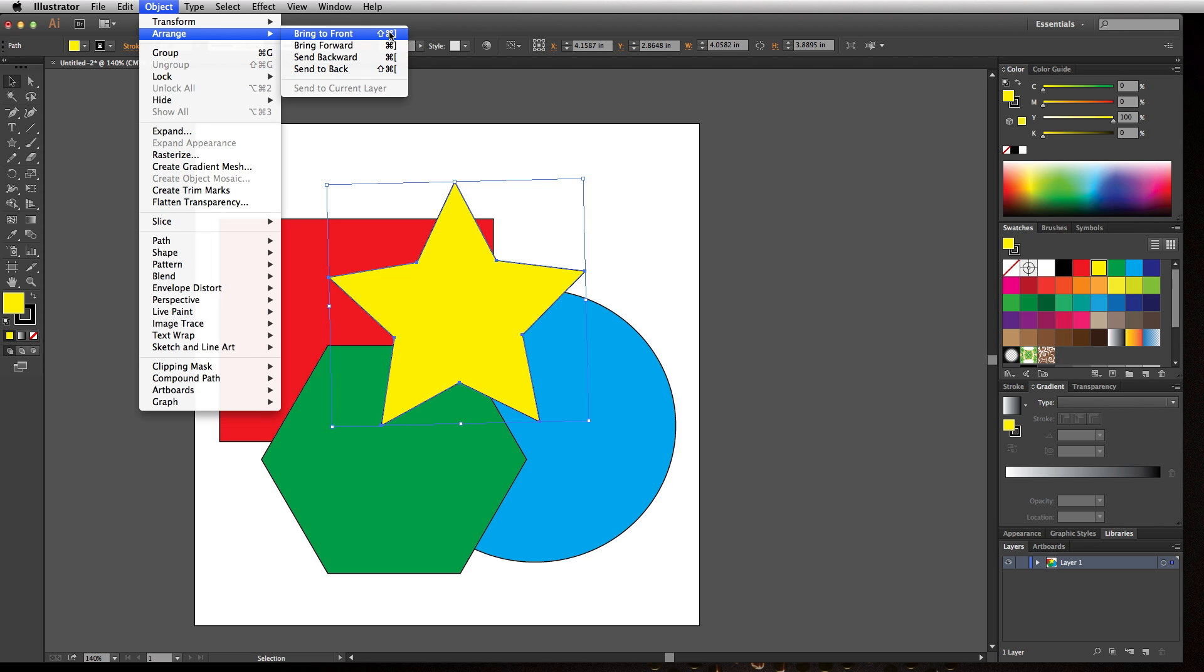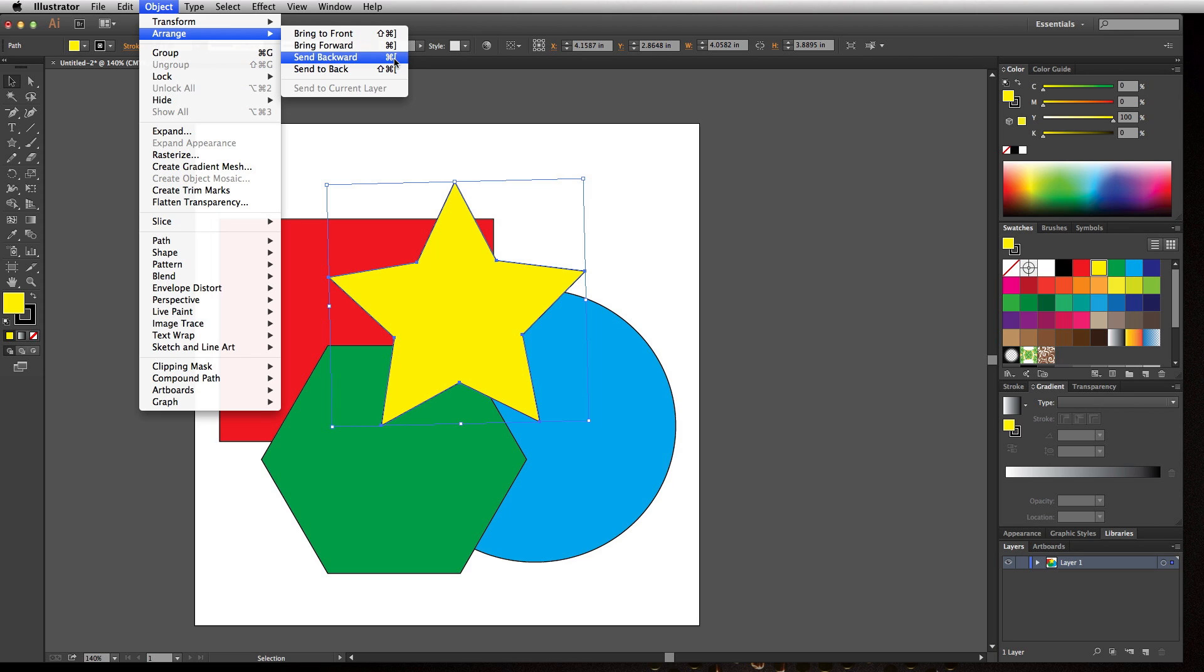Pay attention to the keyboard shortcuts. On a Mac, it's Command+Right Bracket to bring forward, Command+Left Bracket to send backward, and this arrow always means Shift. So if you do Shift+Command+Right Bracket, you're going to bring it all to the front.